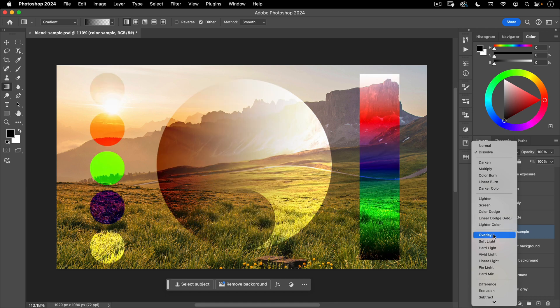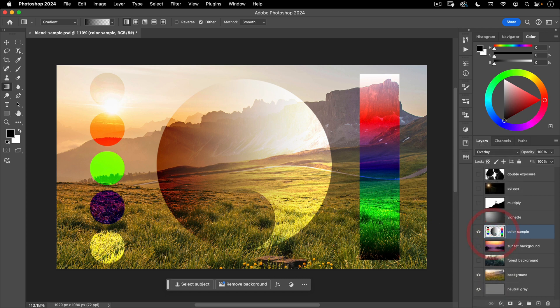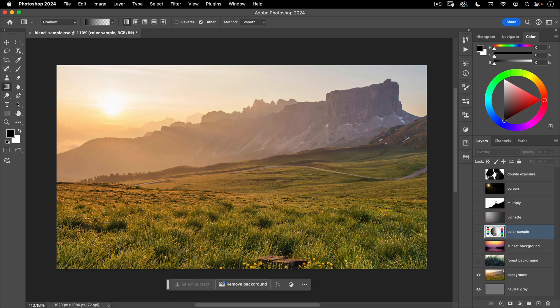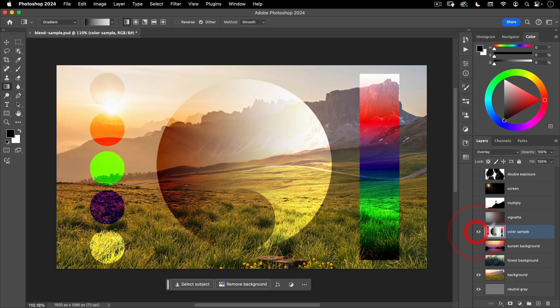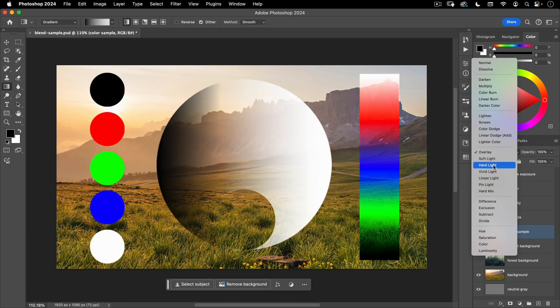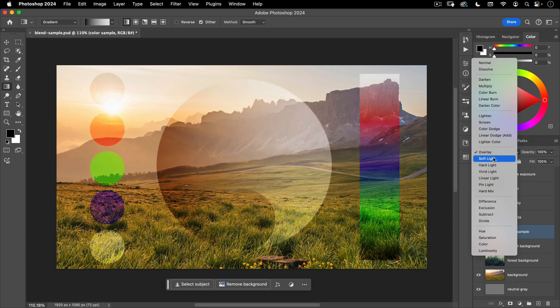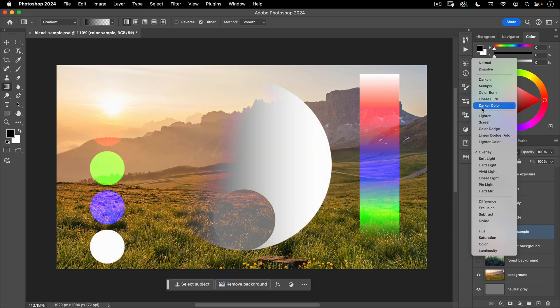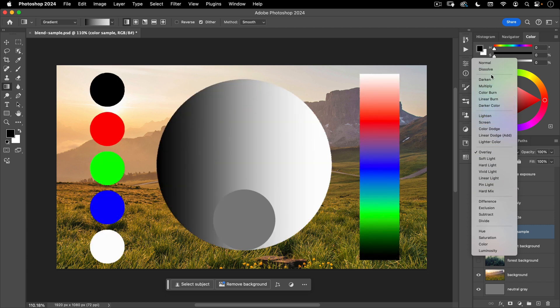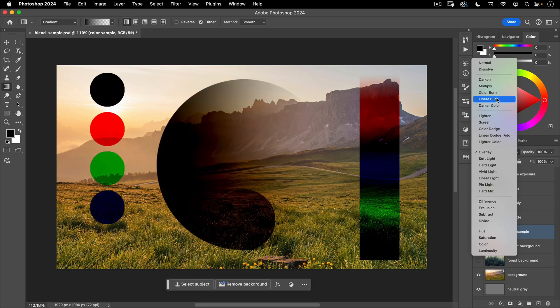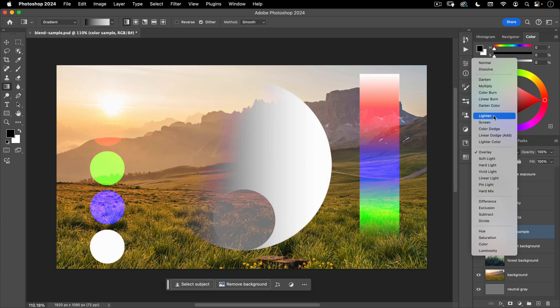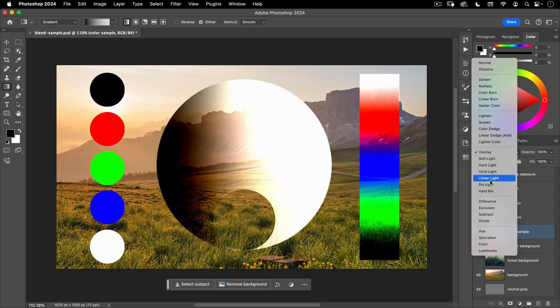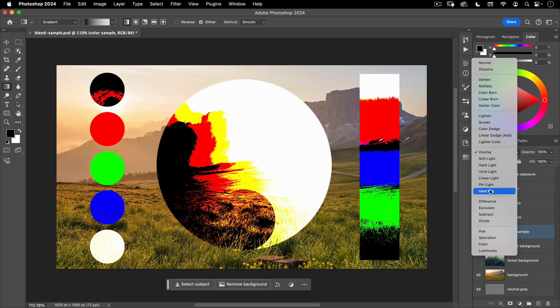Next, we have overlay. An overlay is almost a mix of multiply and screen. So your lighter colors are going to be made lighter. Your darker colors are going to be made darker. And anything that's gray, 50% gray is not going to be affected at all. So if I turn this on and off, you can see that my gray middle here is not affecting the background image at all. All right, then you have iterations or variations on overlay. And you can kind of see these lines here between the groups of blending modes. So all the ones here are variations on multiply. All these are variations on screen. All these are variations on overlay.